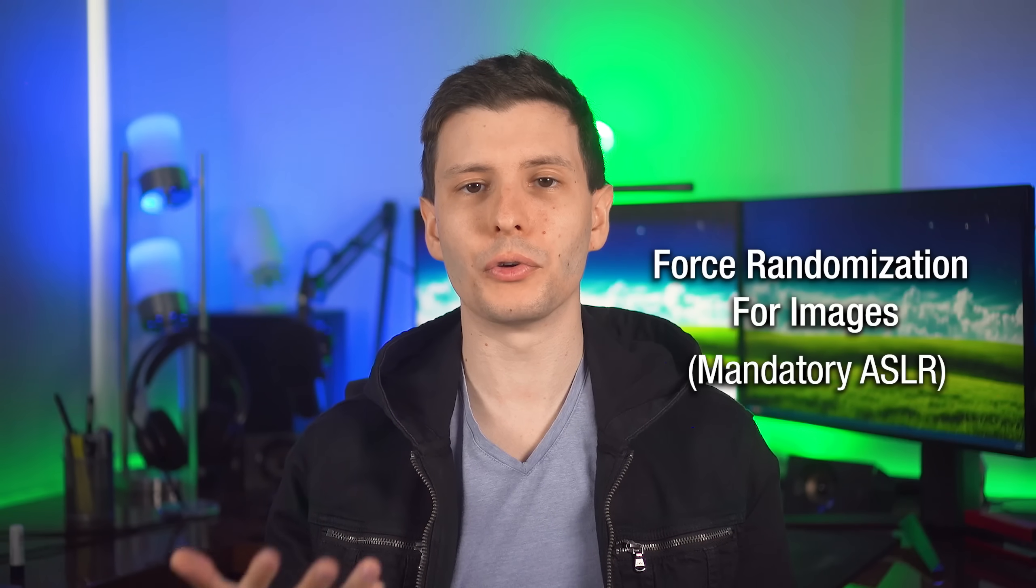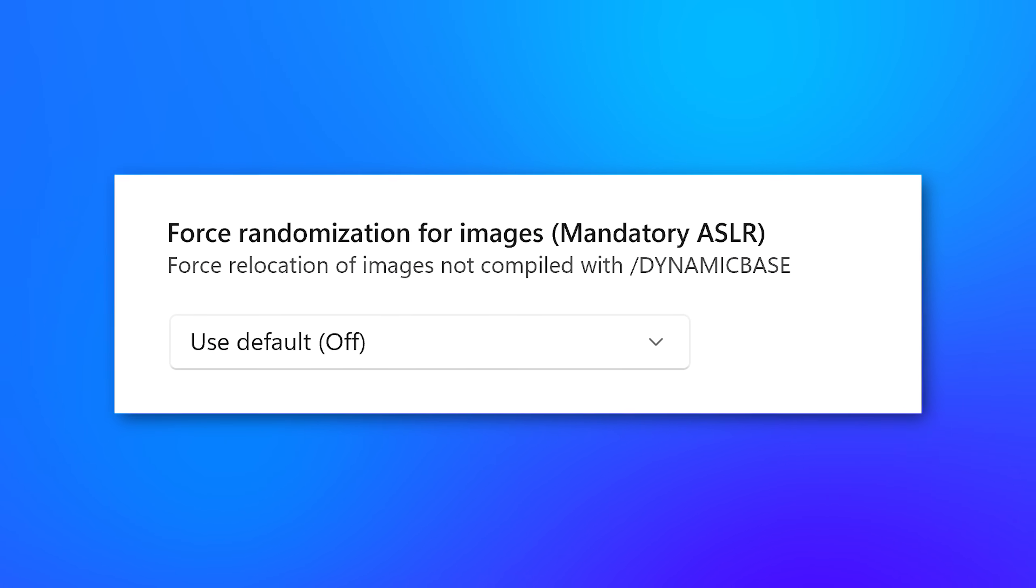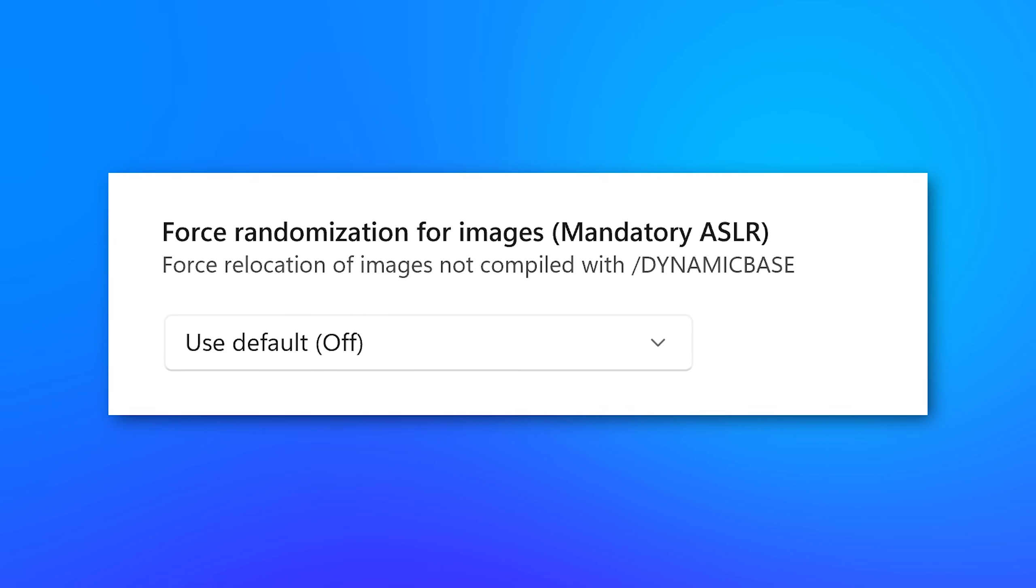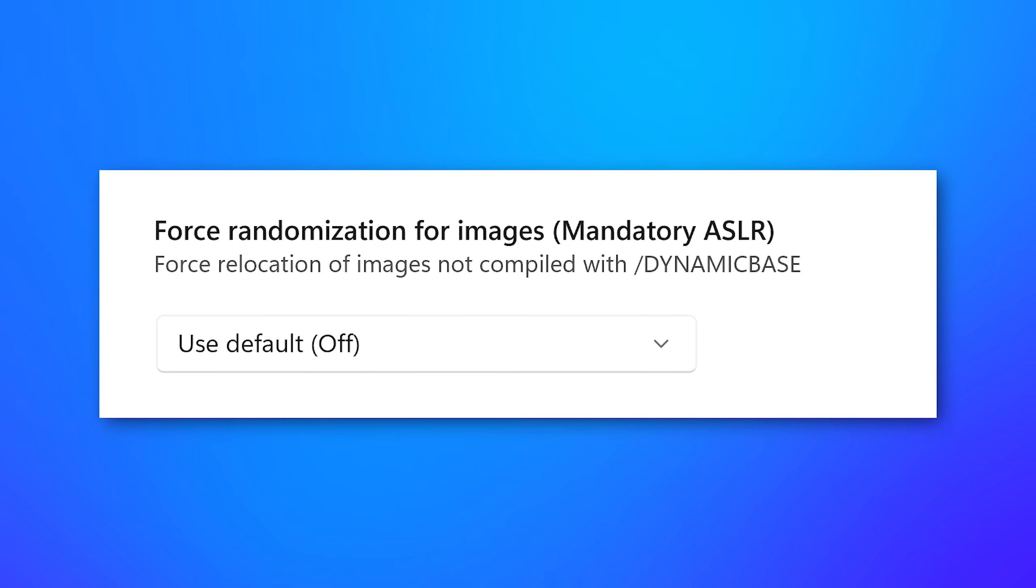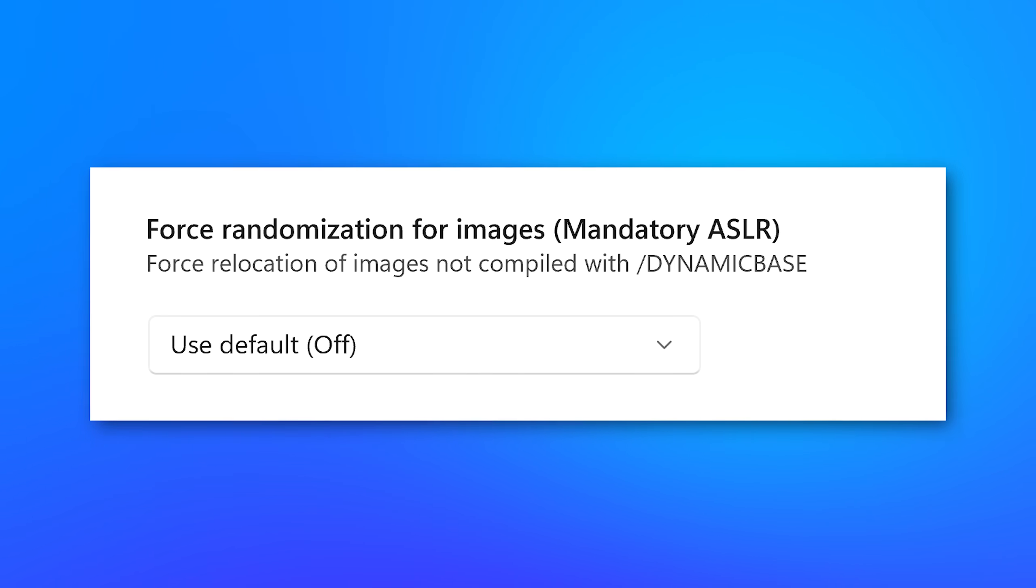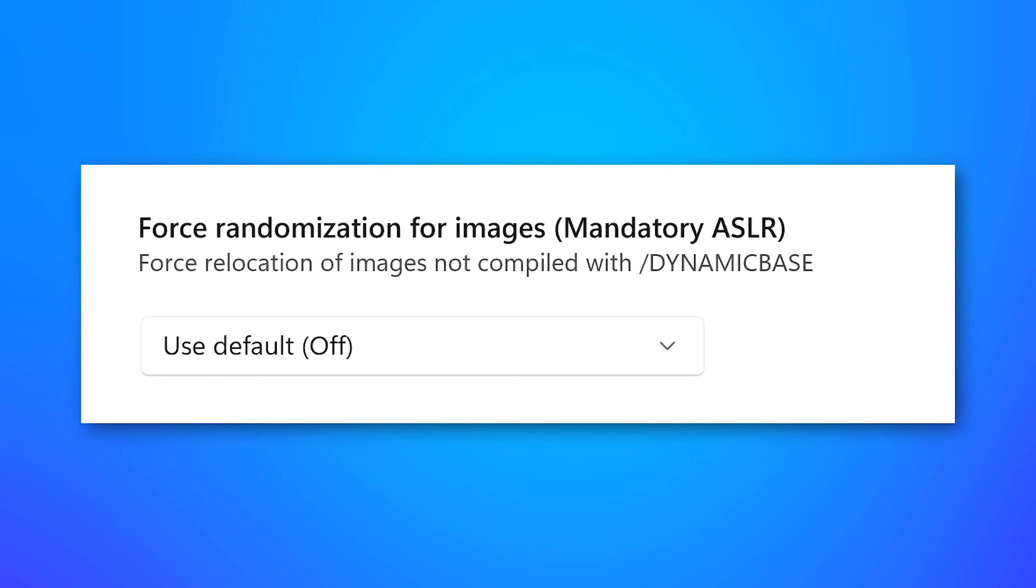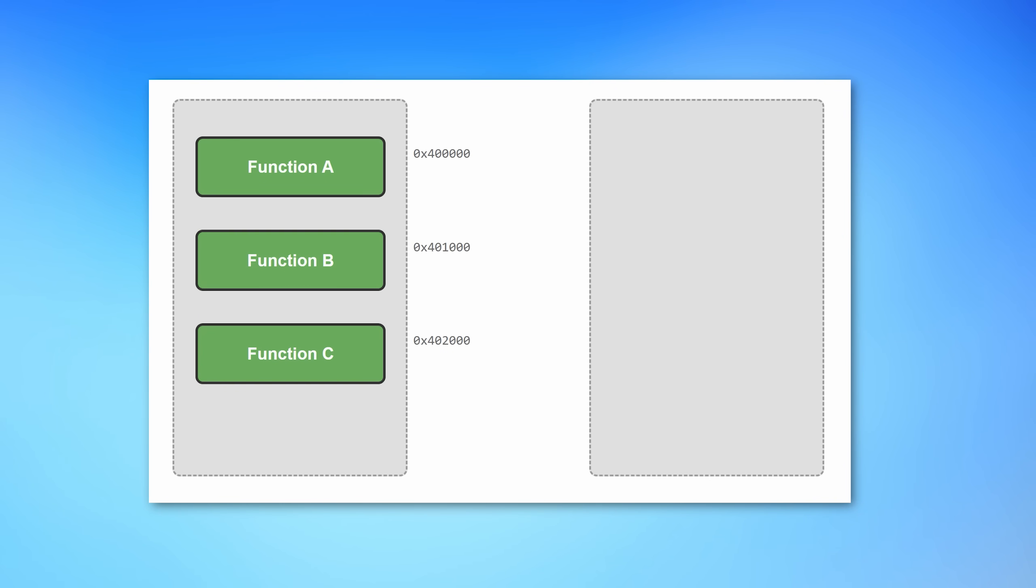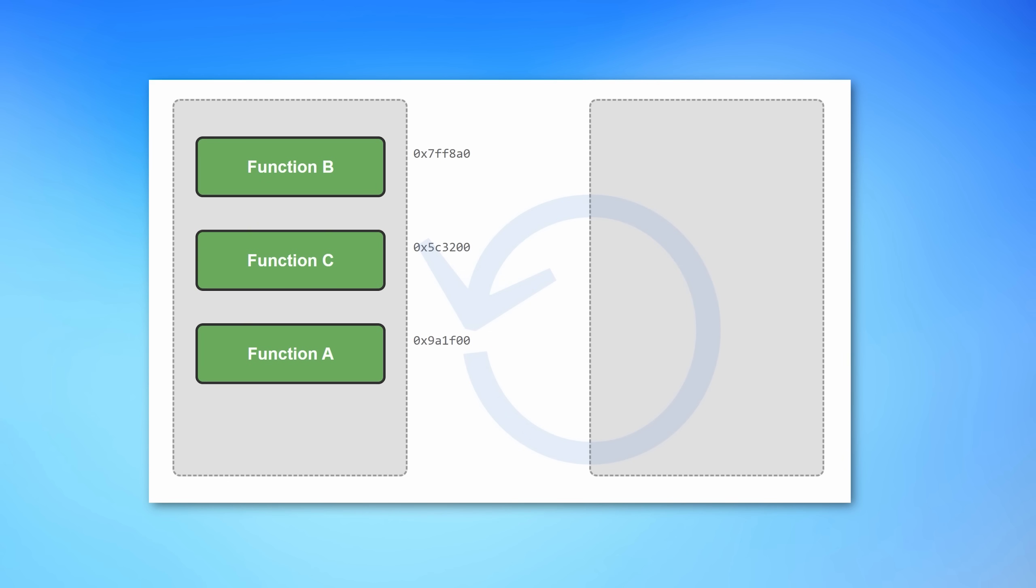All right, now we can get to force randomization for images or mandatory ASLR. And like I said, this is not pictures images. It's just executable files loaded into memory. And the description here is force relocation of images not compiled with slash dynamic base. I'll explain what that means in a second. First of all though, what is address randomization in general? Well, remember that example before where the hacker was able to overwrite the legitimate function? In that case, it was blocked by the data execution prevention because it was larger than the original legitimate function. But what if it wasn't? What this does is randomizes the memory addresses of everything at runtime so that the hacker would not actually know where that legitimate function is located ahead of time, which would make it a lot harder to find it and code to overwrite it if they were even able to do it at all.